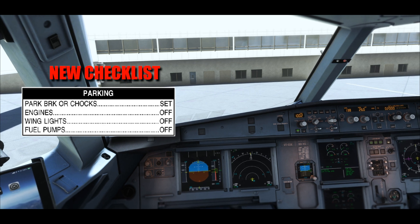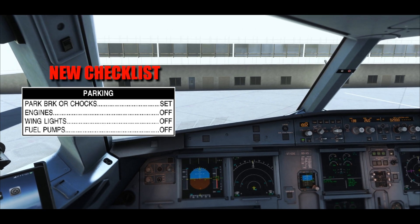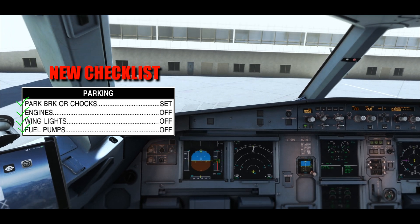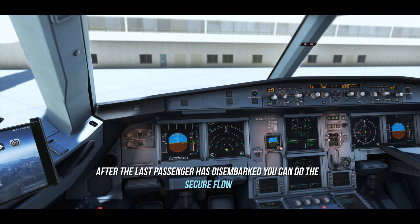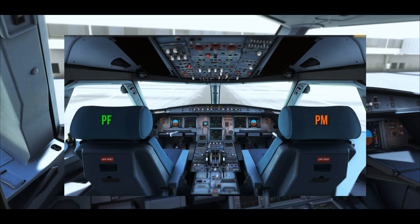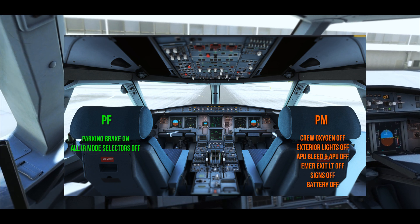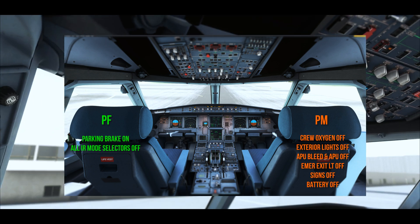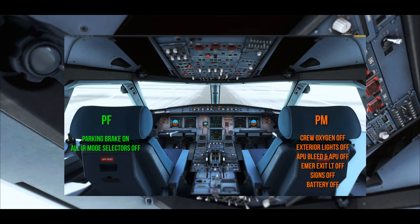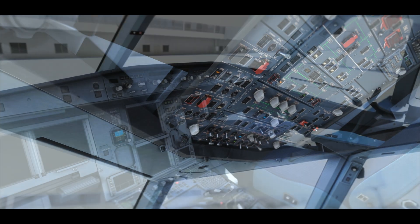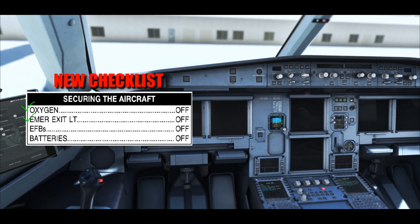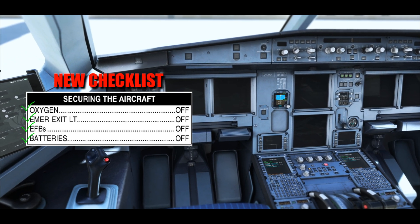Parking checklist: parking brakes or chocks set, engines off, wing light off, fuel pumps off — parking checklist complete. Securing the aircraft checklist: oxygen off, emergency seat belts off, AFB off, batteries off — securing the aircraft checklist complete.